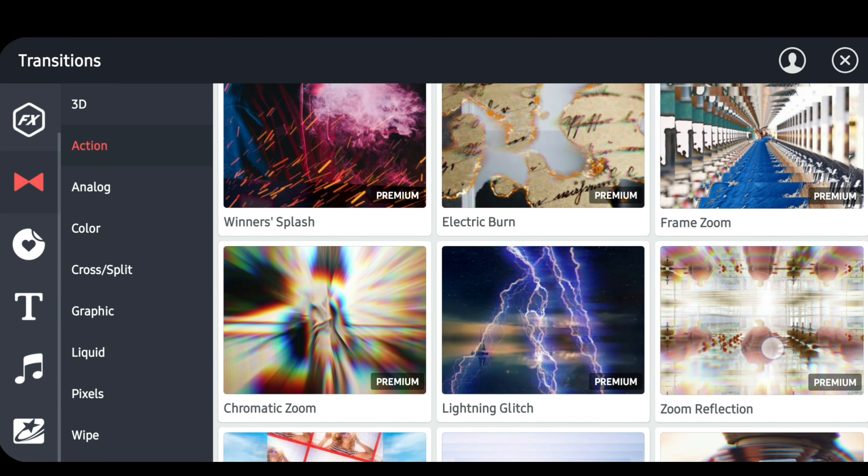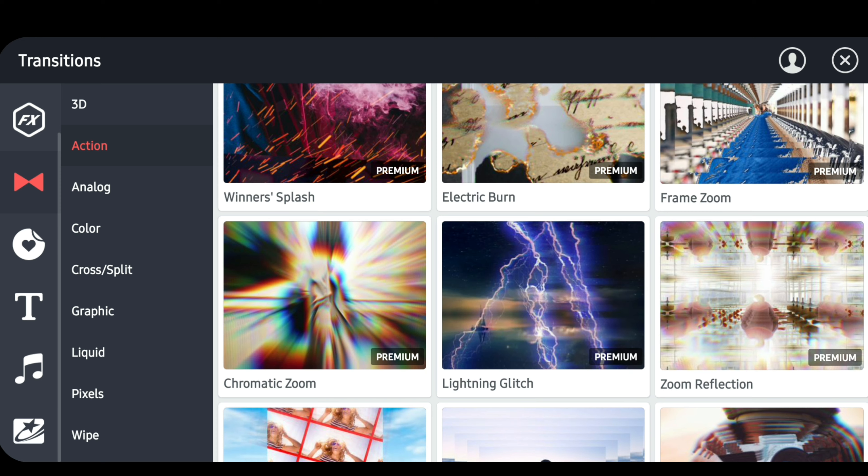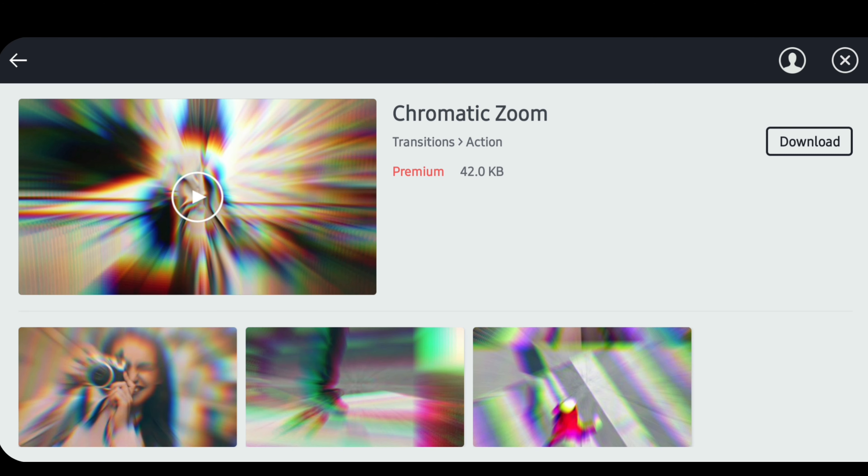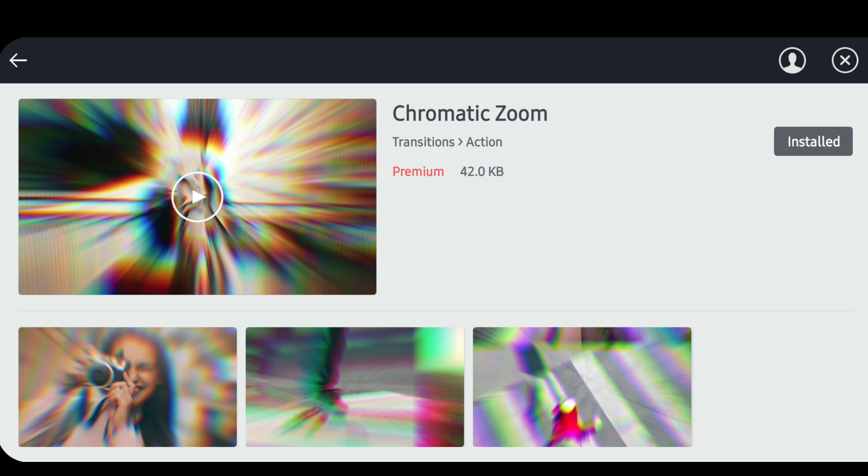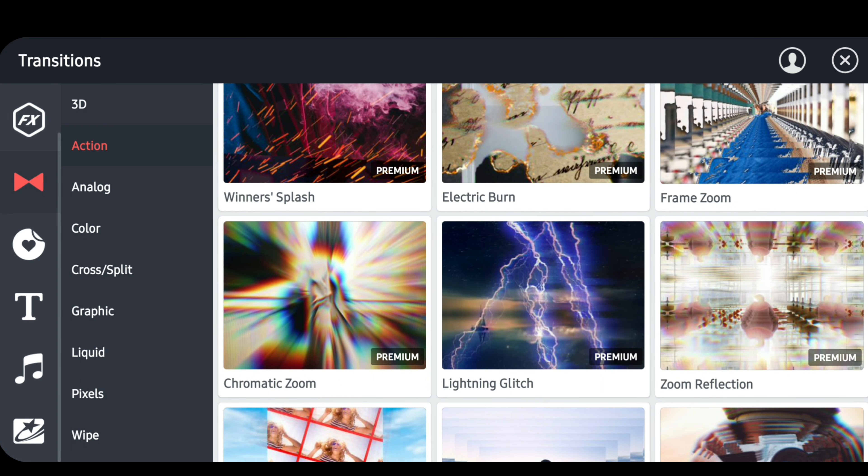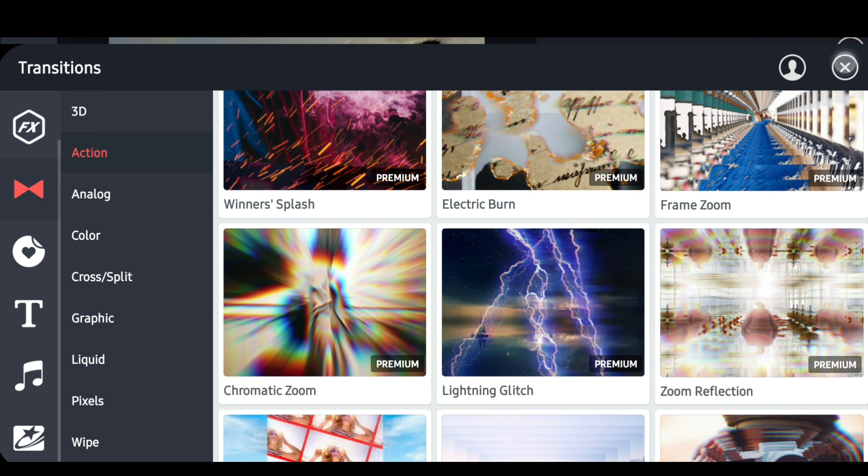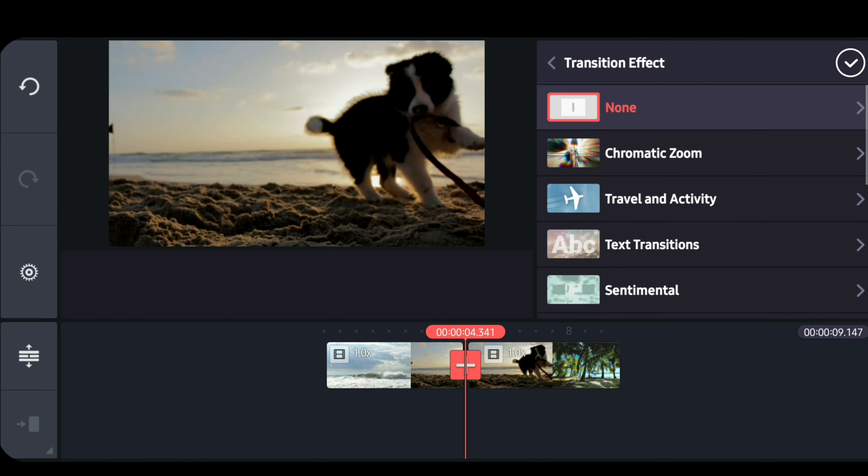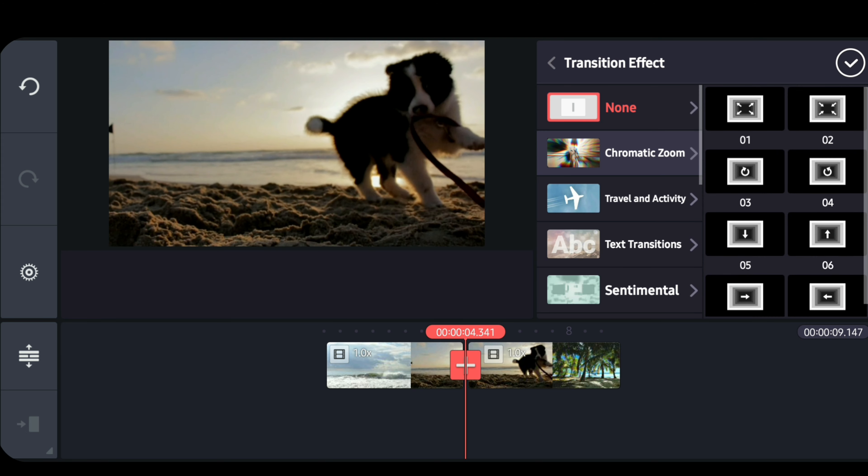Let's try to download this chromatic zoom transition. Tap on it and hit download at the right side. So now the transition is installed. Let's go back and try to apply the transition. Now tap chromatic zoom under transition. Then choose one.